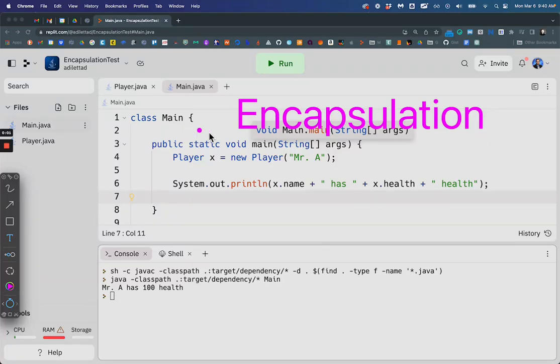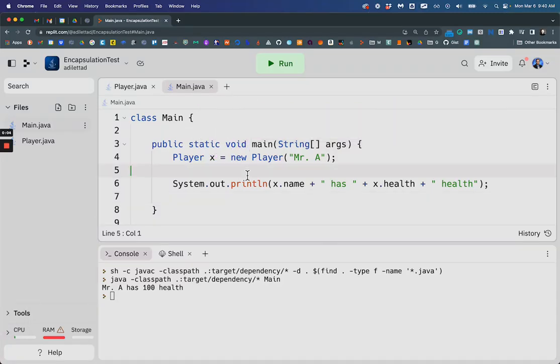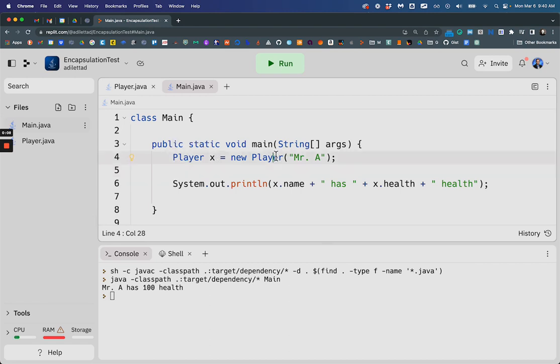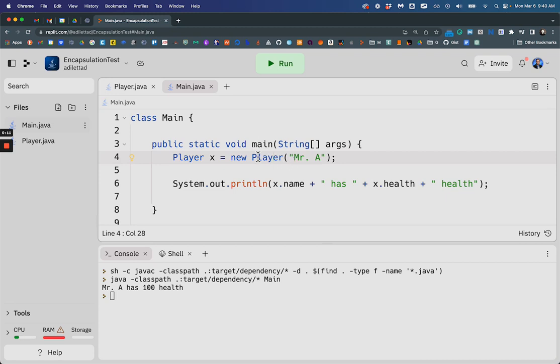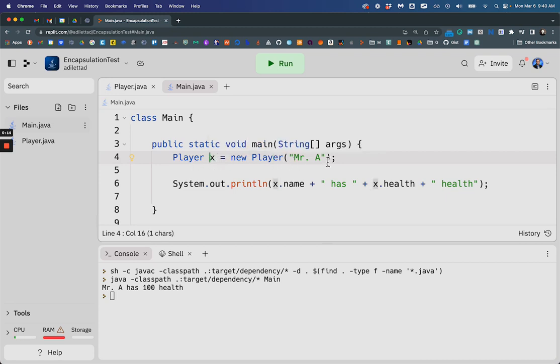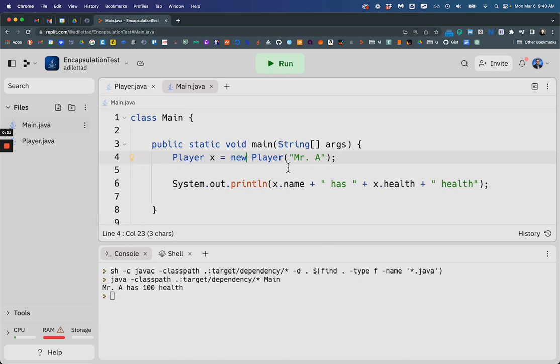All right, let's talk about encapsulation. So right now, I have a player in the game. Let's imagine I'm building some sort of video game and I'm making a new player. I'm storing it under the variable x. And when I instantiate, the opposite of static, I make a copy of the player class and I call this particular player Mr. A.